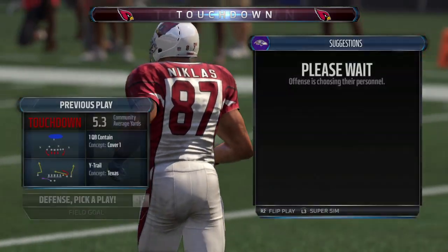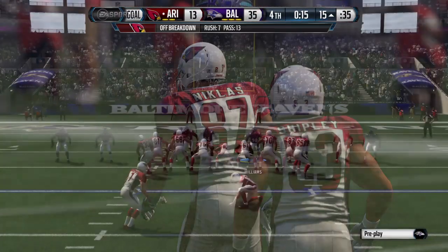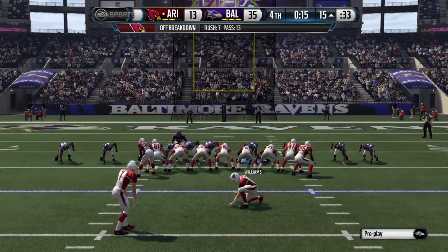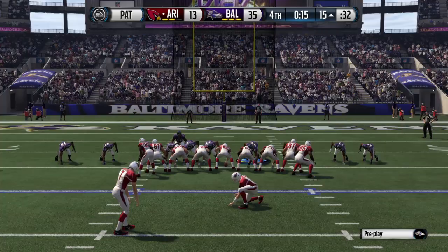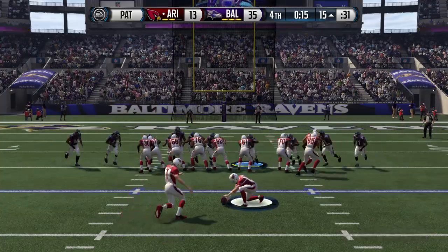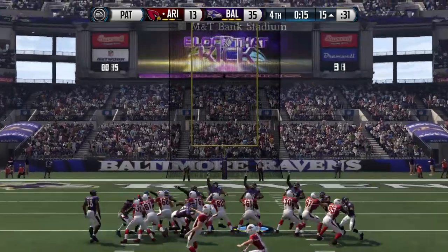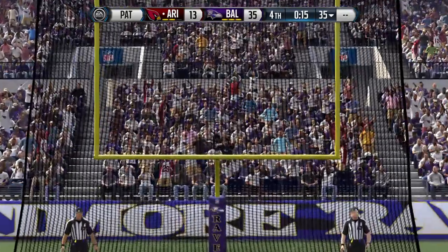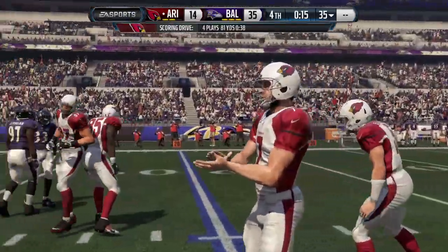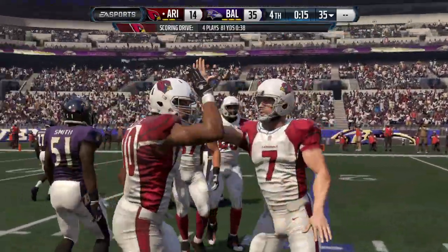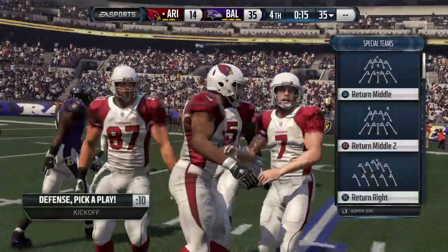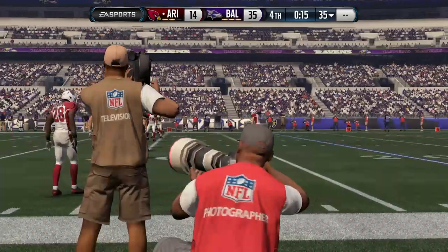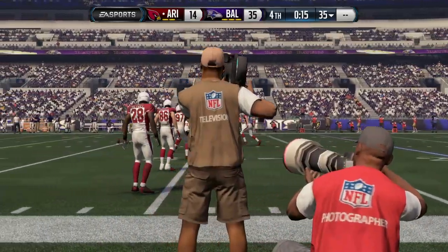The late touchdown isn't going to change the outcome of the game, but perhaps it's something to build on for next week. It sure doesn't hurt — sometimes when you score late in games it softens the blow of losing a little bit, and it can carry over into practice and hopefully into next week's game.